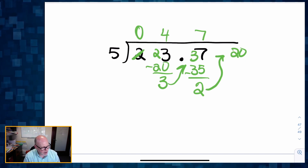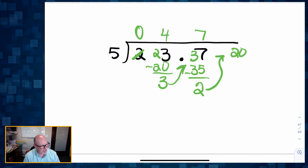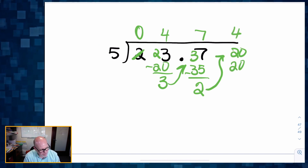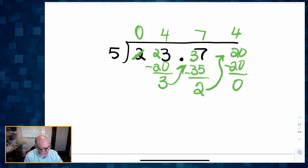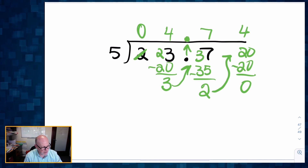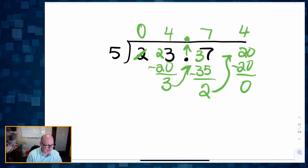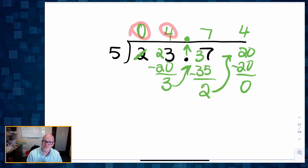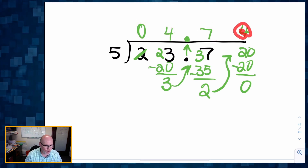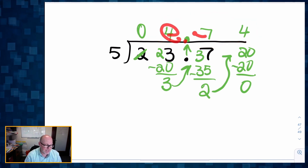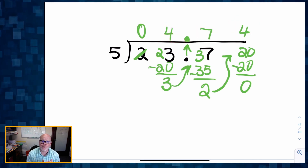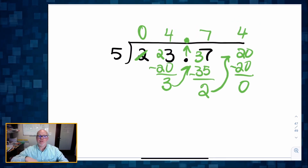I'm going to cash those two dots in for 20 dots. Then how many five-packs can I make with those 20 dots? I can make four five-packs and I have nothing left over, which means I'm done. So what is my answer? There's my decimal place right there — zero tens, four ones, seven tenths, and four hundredths. So my answer is four and 74 hundredths, or 4.74. And that is the explicit trade system for dividing, rather than the standard algorithm.